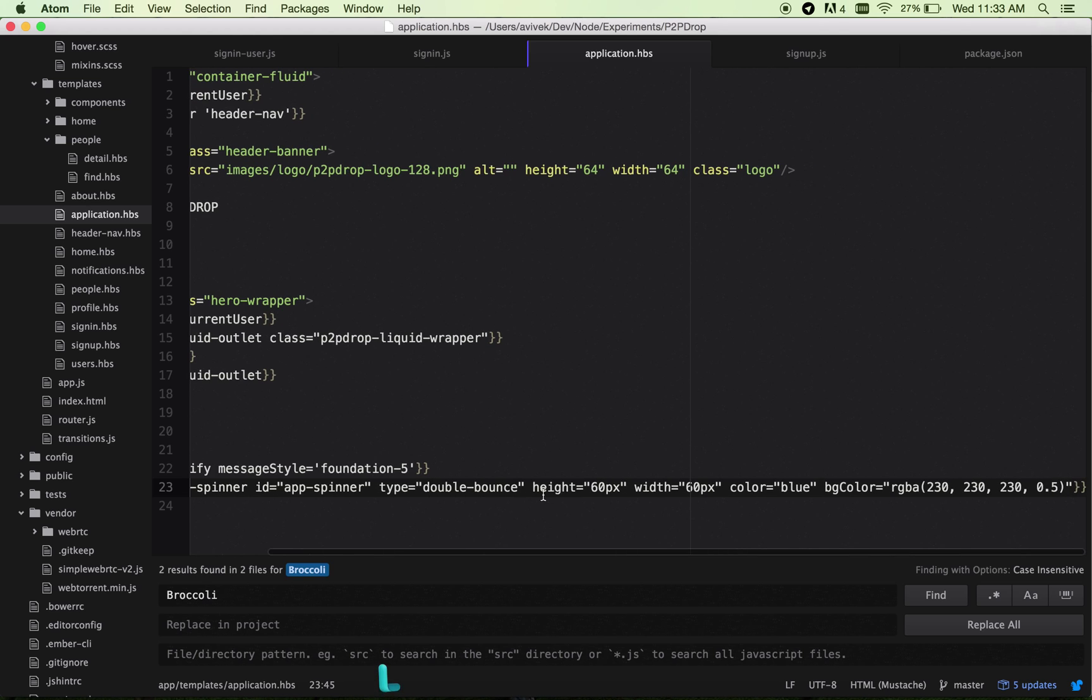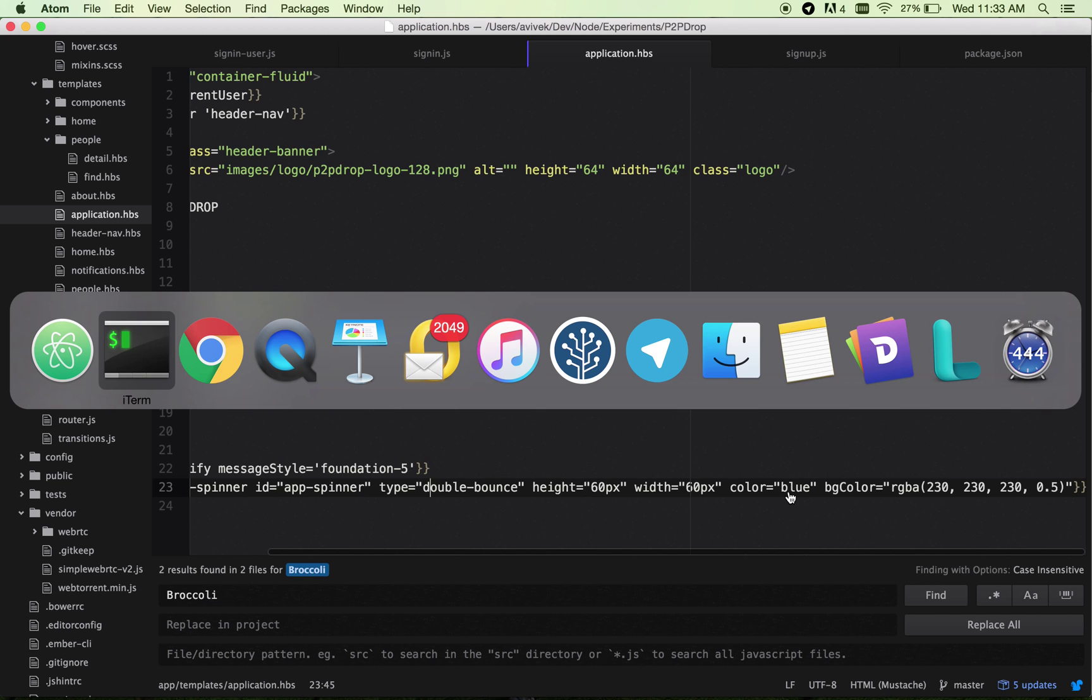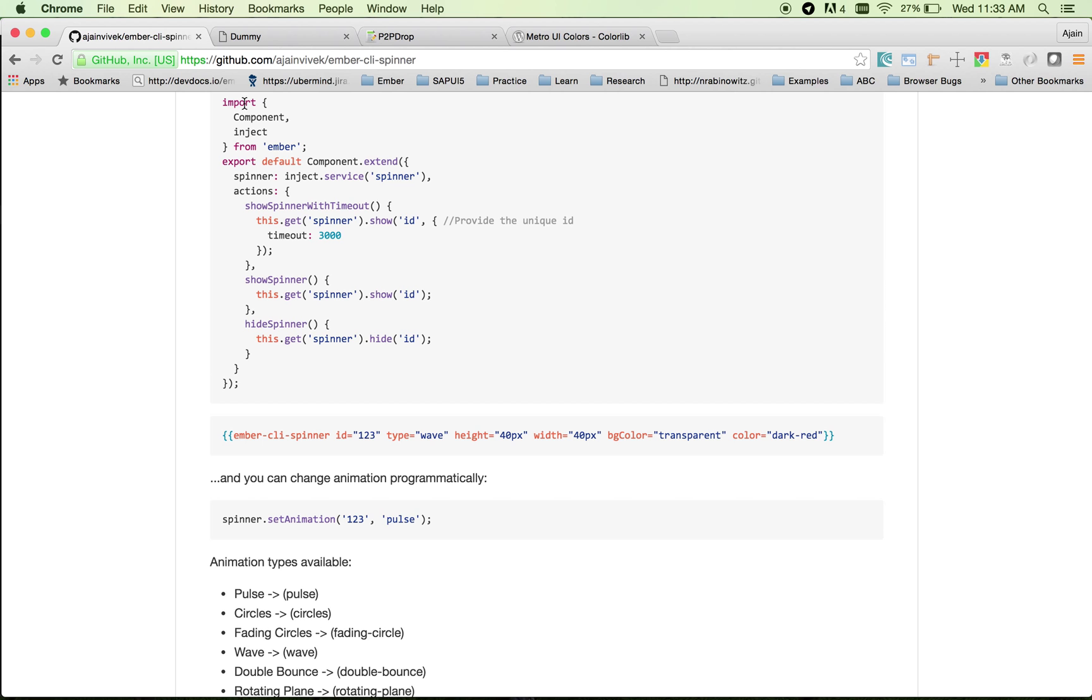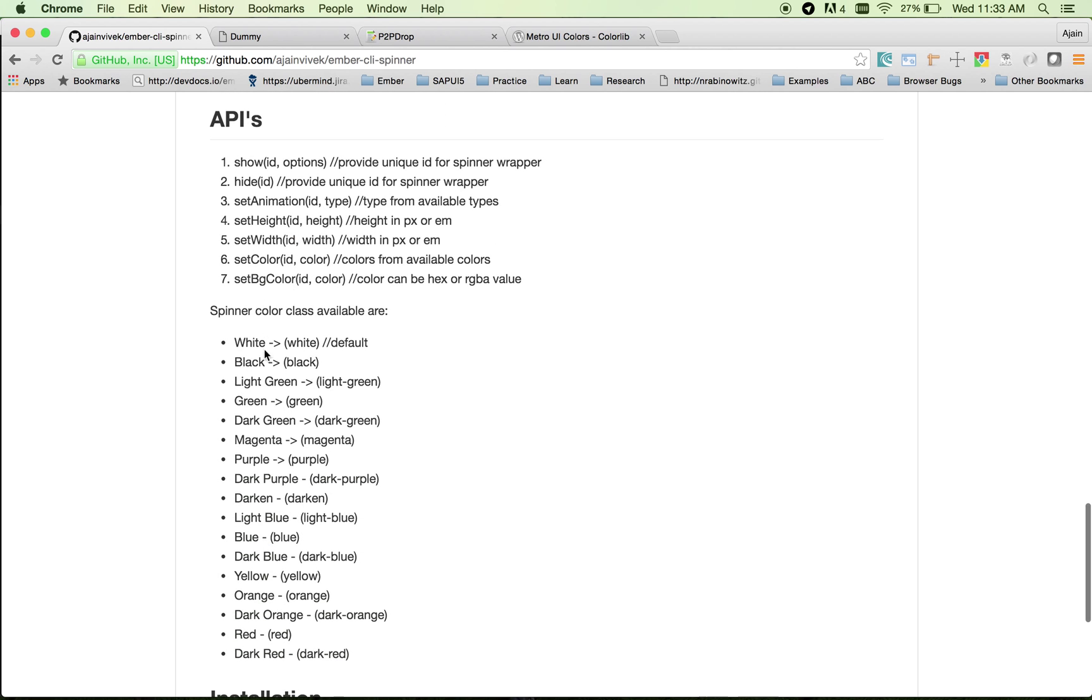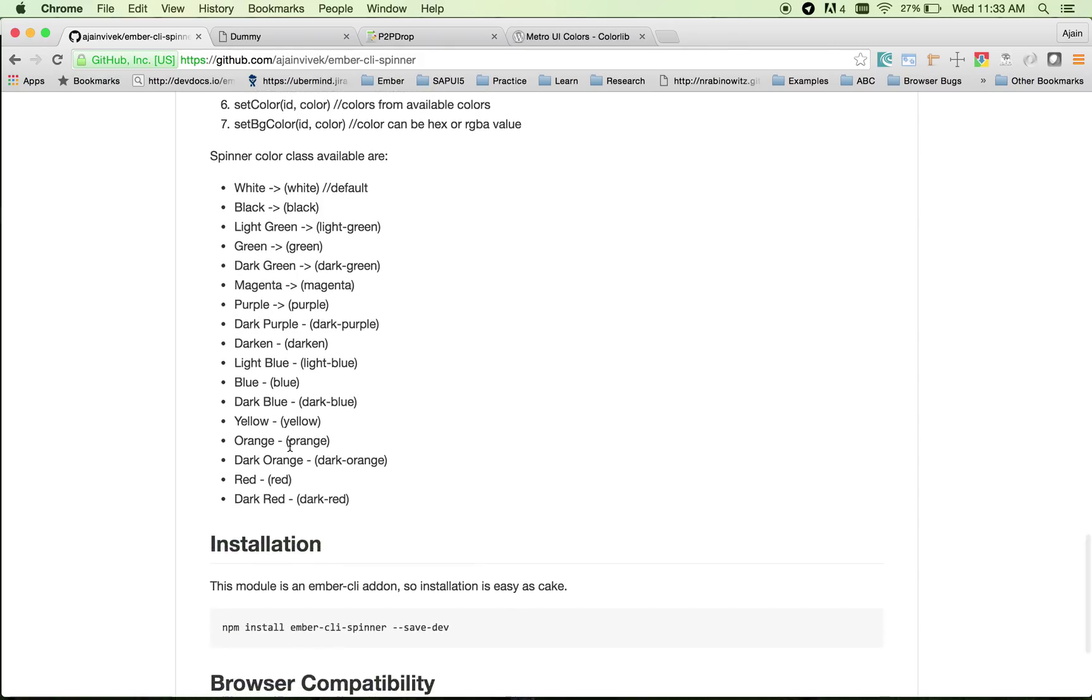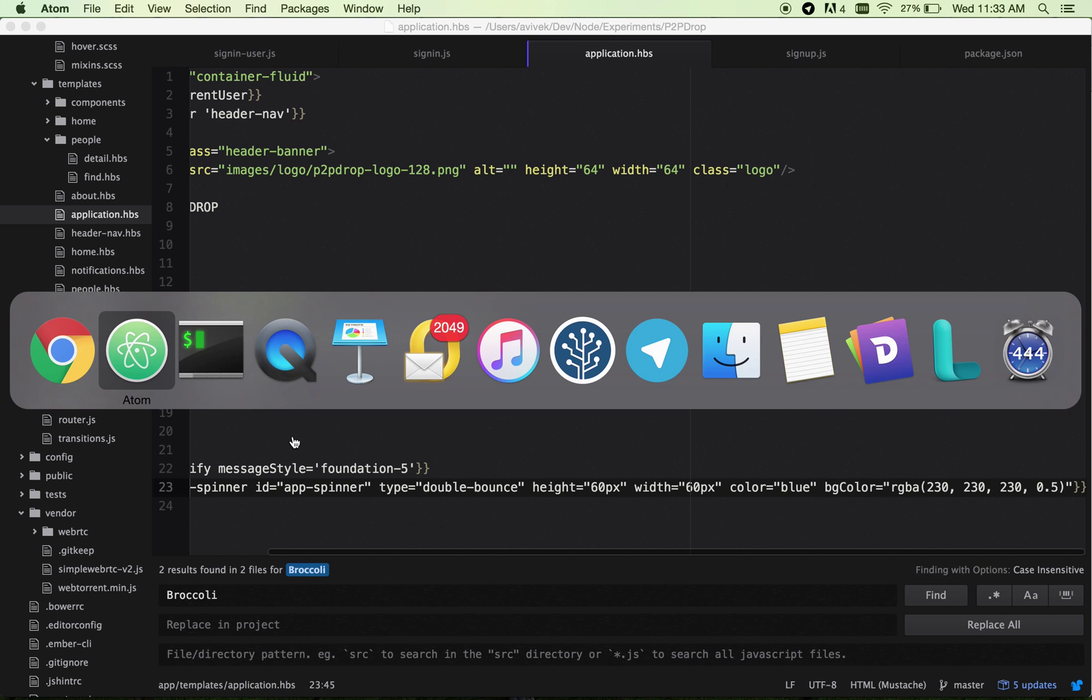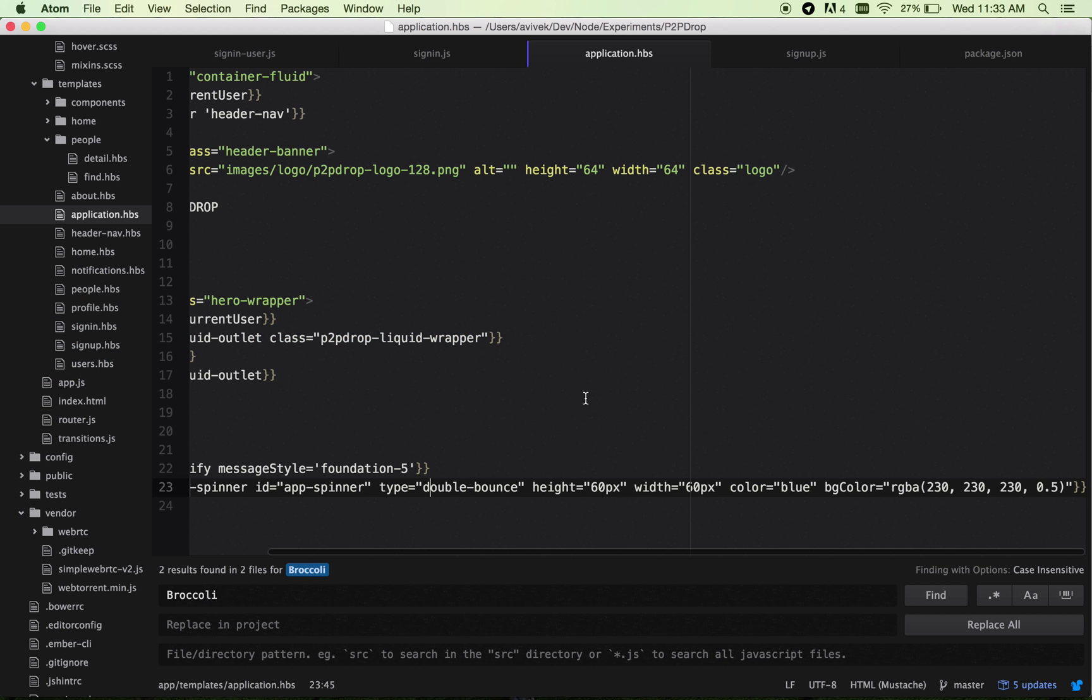I can also specify the height and width of the spinner. I can specify the color—it comes with various color classes currently available: white, black, light green, green, dark green, and quite a few others. You can pick a color for your project and also specify your background color.